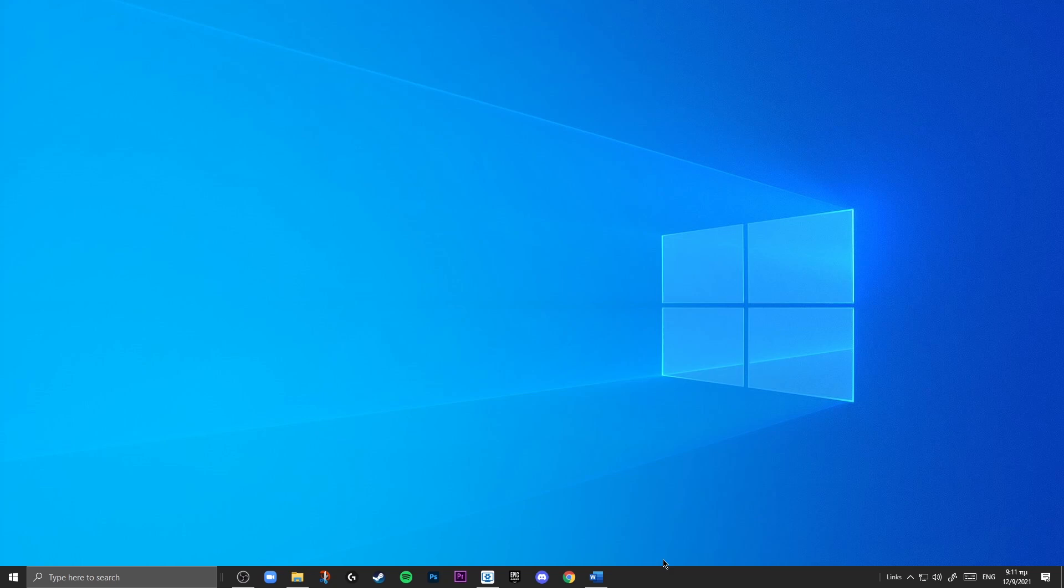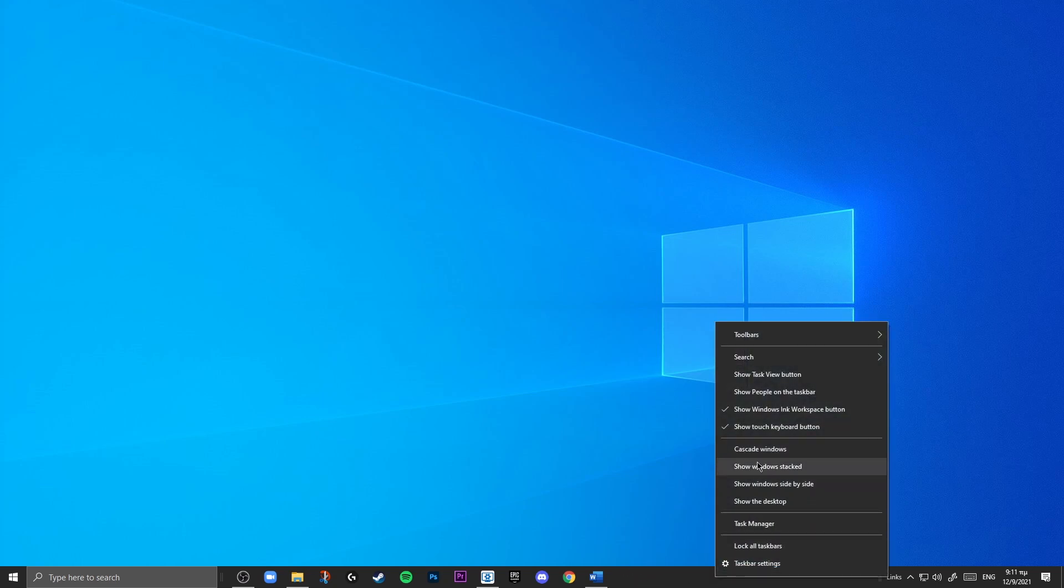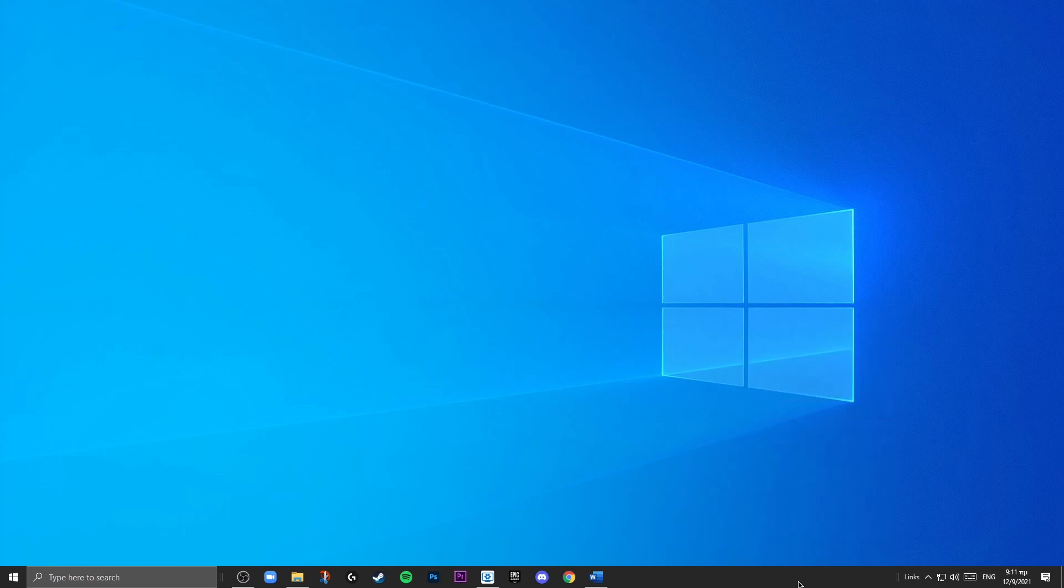So what you're going to do is right-click and you can see all these check icons, you can uncheck all of those. All right, so the next step is we are going to be removing the search box and replacing it with only the little icon. So what you're going to do is hover over the taskbar.